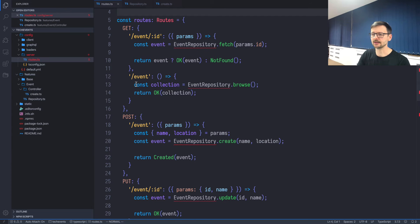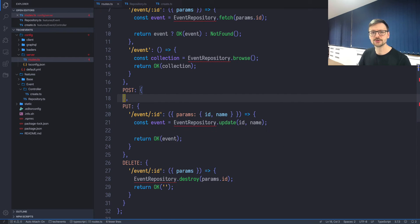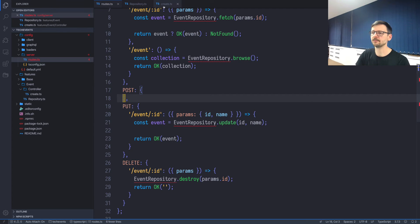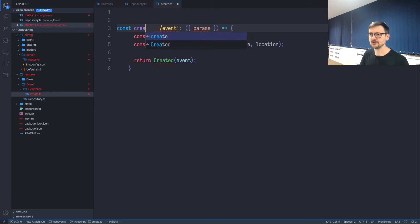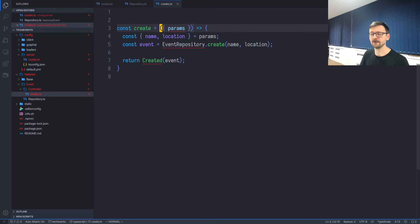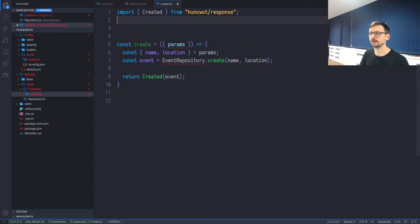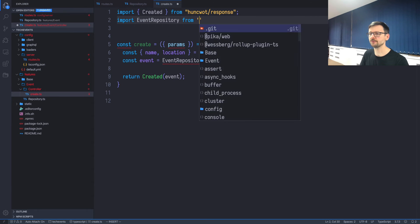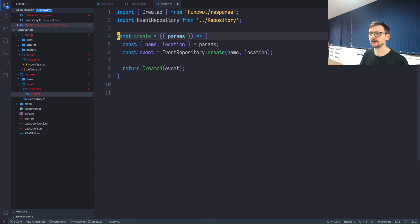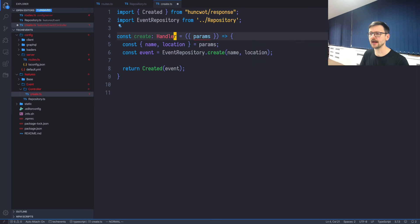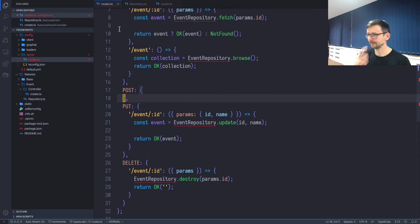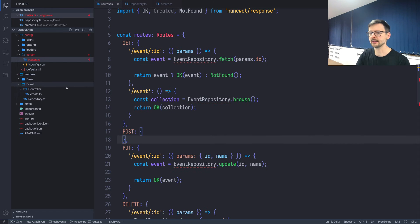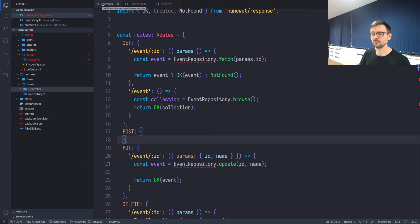I will be now creating in features/event/controller our first action which is, let's start by create. Let's go back to the routes and get this part over here which is responsible for creating an element and place it here. I will name it create, I will remove this path like that, I will import event repository from repository, and I will say that this function is of type Handler. Okay, the first one is done. Let's take another one, so our acronym is CBFUD, so the next one is B which is browse.